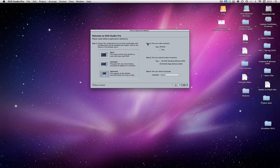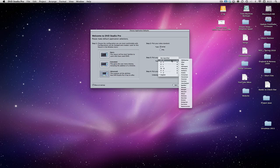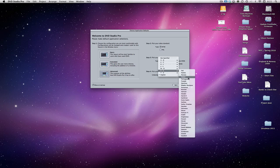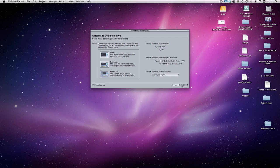To the right-hand side, step two is to pick your video standard. Most of the Western Hemisphere uses NTSC as a video standard and most of the Eastern Hemisphere uses PAL. So if you don't know what your country has as a video standard, just Google it. Below that we have the default project resolution — we have SD or HD, just pick whichever one you shot and compressed in. And step four is to pick your default language. They're all in alphabetical order, so just pick one. I'm going to choose English and hit OK.